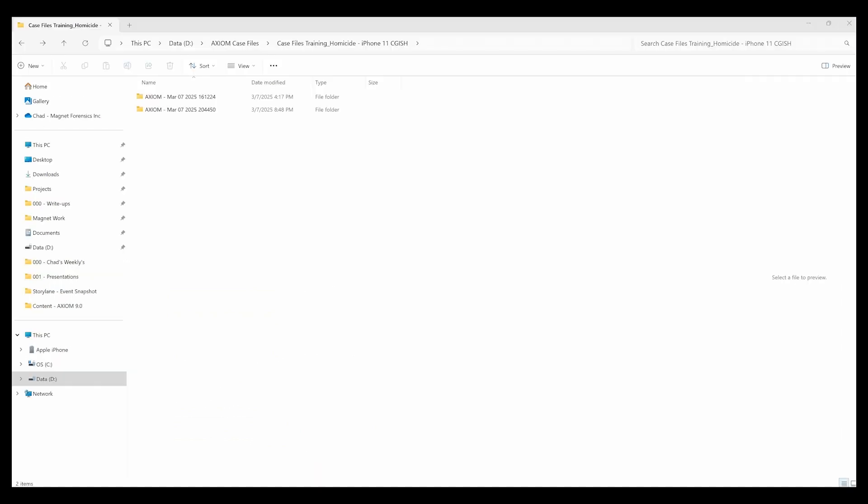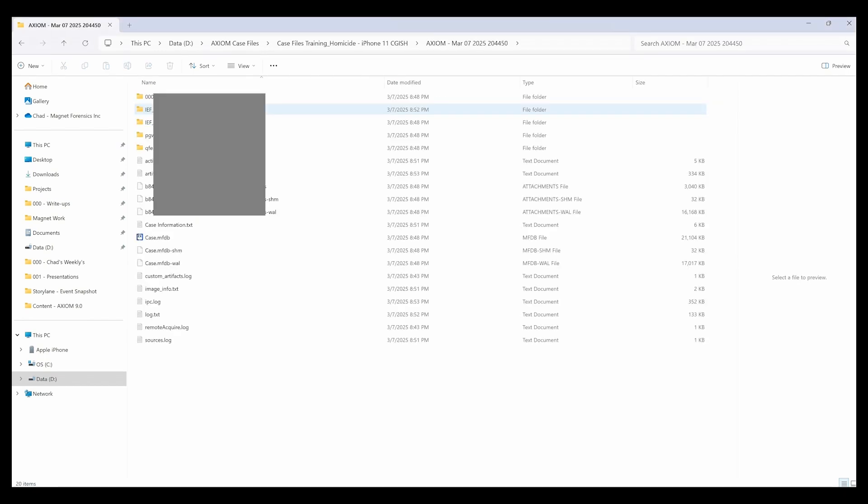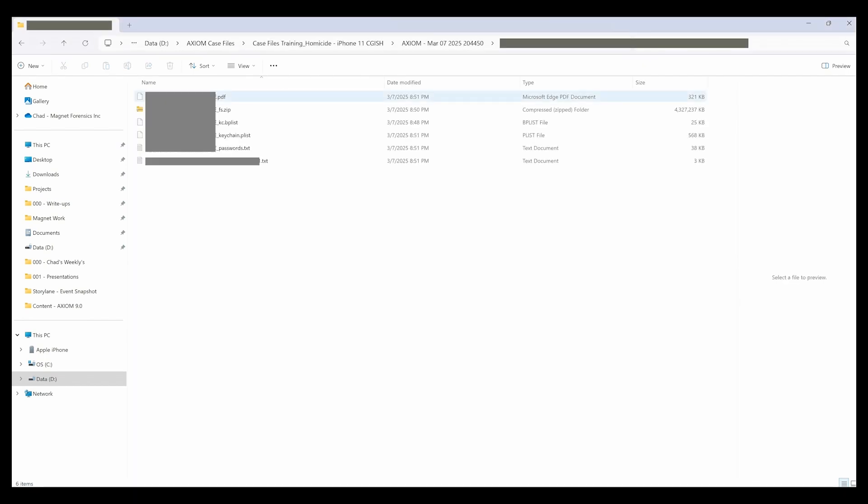Looking into the export location I selected when I set up the case, all the GrayKey extraction files you would expect to see are included: the full file system, the keychain and password files, as well as the progress report.